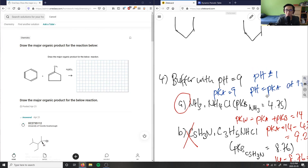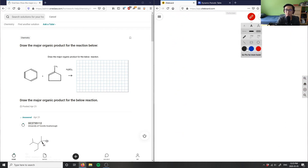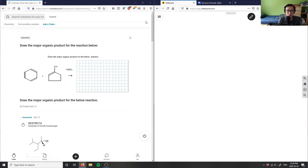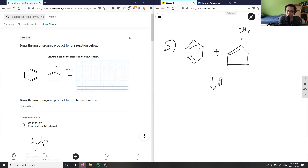All right, so this here would be number five. We have an organic chemistry question: draw the major organic product for the below reaction. We have a benzene plus a cyclopentane with a methyl group, and we react it with H₂SO₄ to get some product.